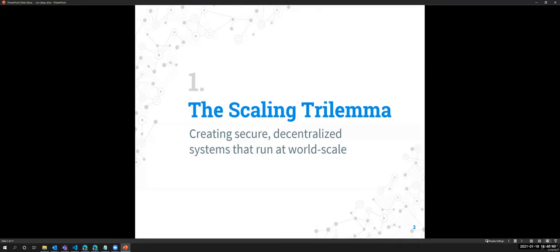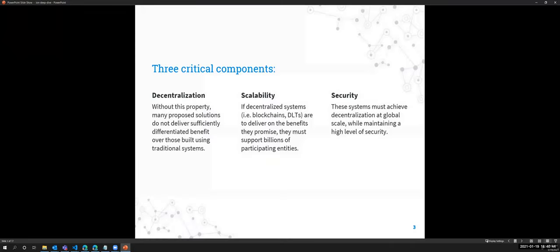So obviously like I said, we're trying to solve this scaling trilemma. What do you want, you want decentralization, scalability and security kind of all in one, and that's difficult. But we're going to endeavor to do it in SideTree.